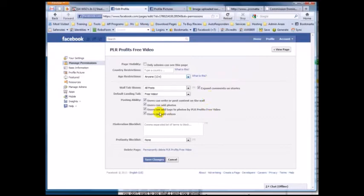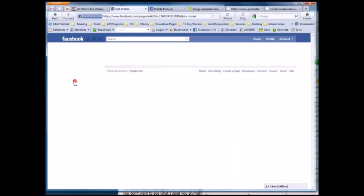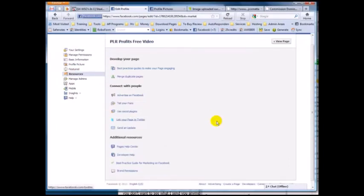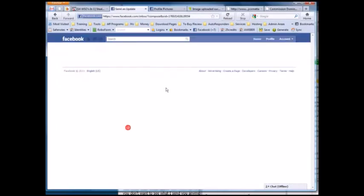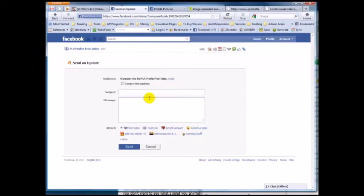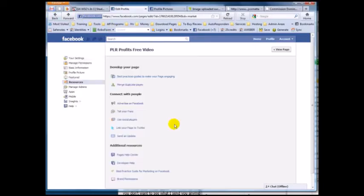Another thing — you can edit these settings. The main thing I wanted to show you is if you go to 'Resources,' you can send an update to all the fans of your fan page. Put a subject, put the message, put a link to your website, and click send. That's how easy it is to send an update to all your fans. Go to 'Edit Your Page,' then 'Resources,' and click 'Send an Update.'